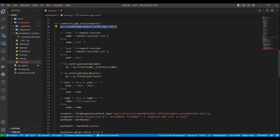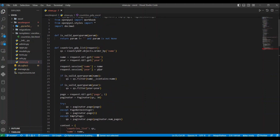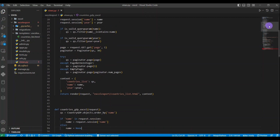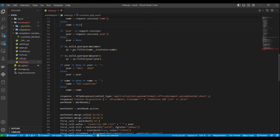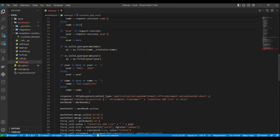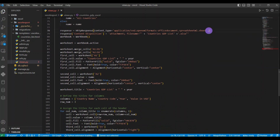We query the same queryset, but since we stored the name and year in the session, we retrieve them here. If the name exists in the session we return it, else we return None — same thing for the year. We call the function that returns a valid queryset. If year is None we return the full period 2013 to 2016, else we return the specific year. If name is None or empty we return all names, else we return that specific country name.